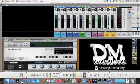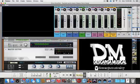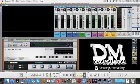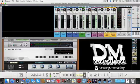Hello and welcome to another tutorial. In this particular tutorial, we're going to talk about using Reason 8 with the Apollo Quad interface.